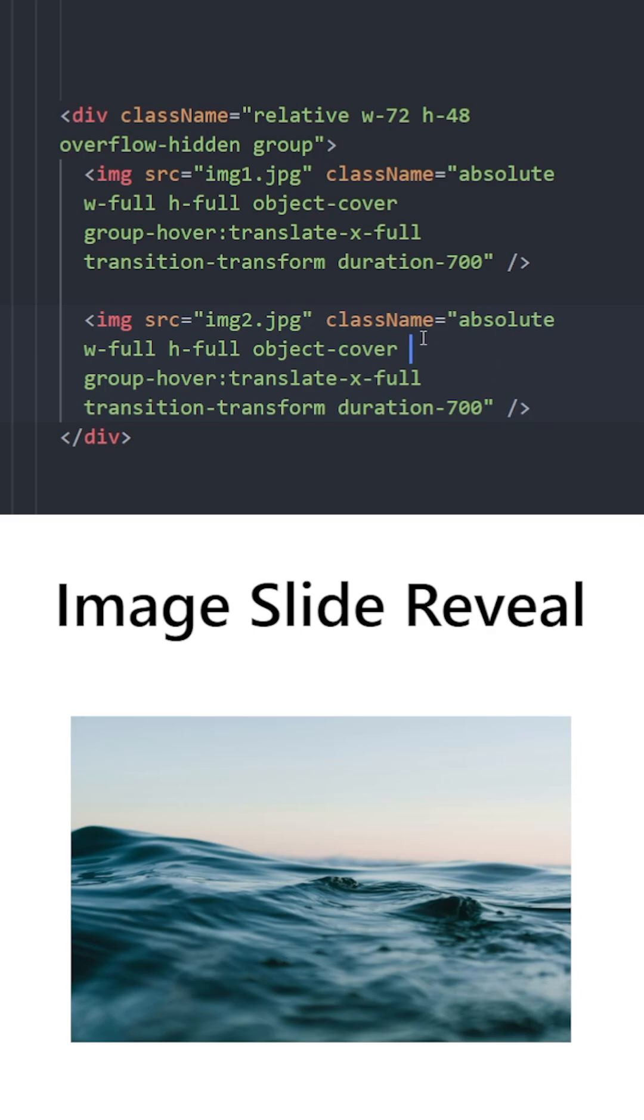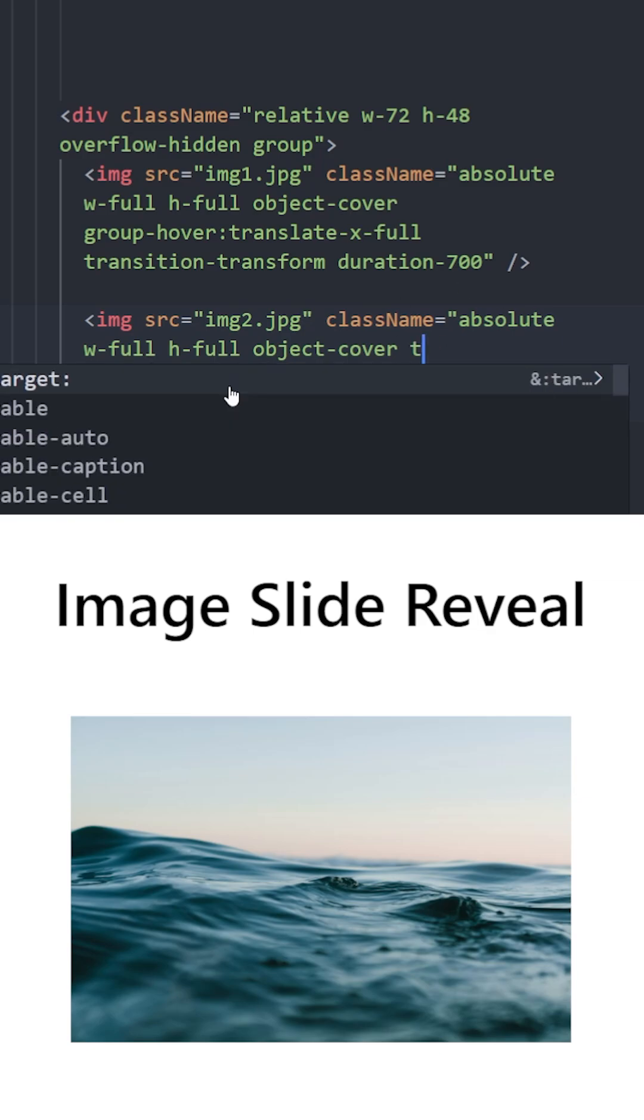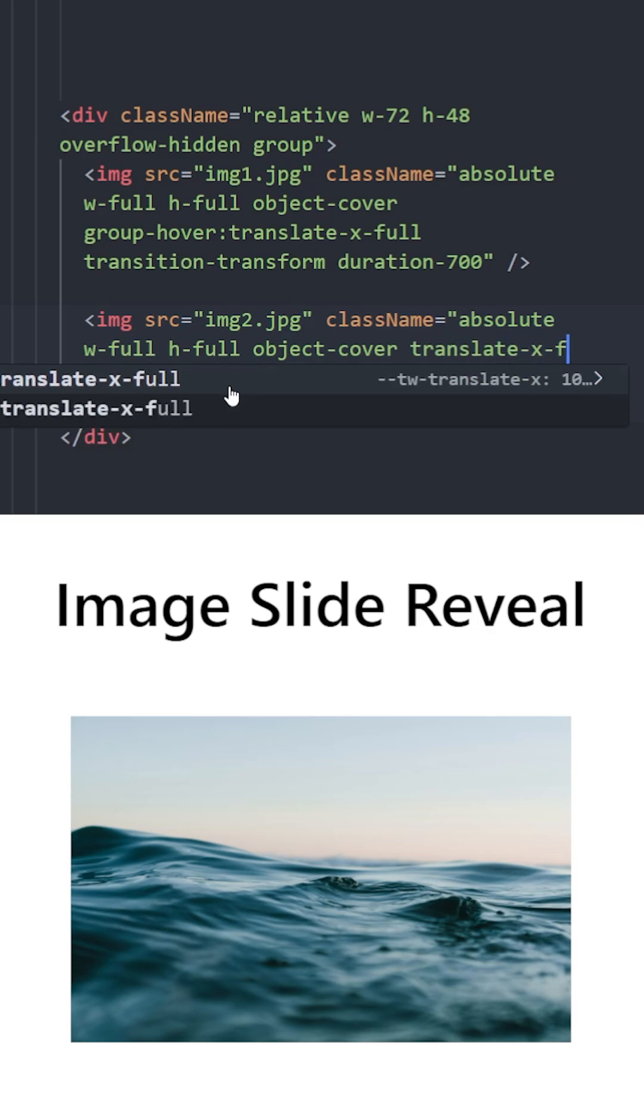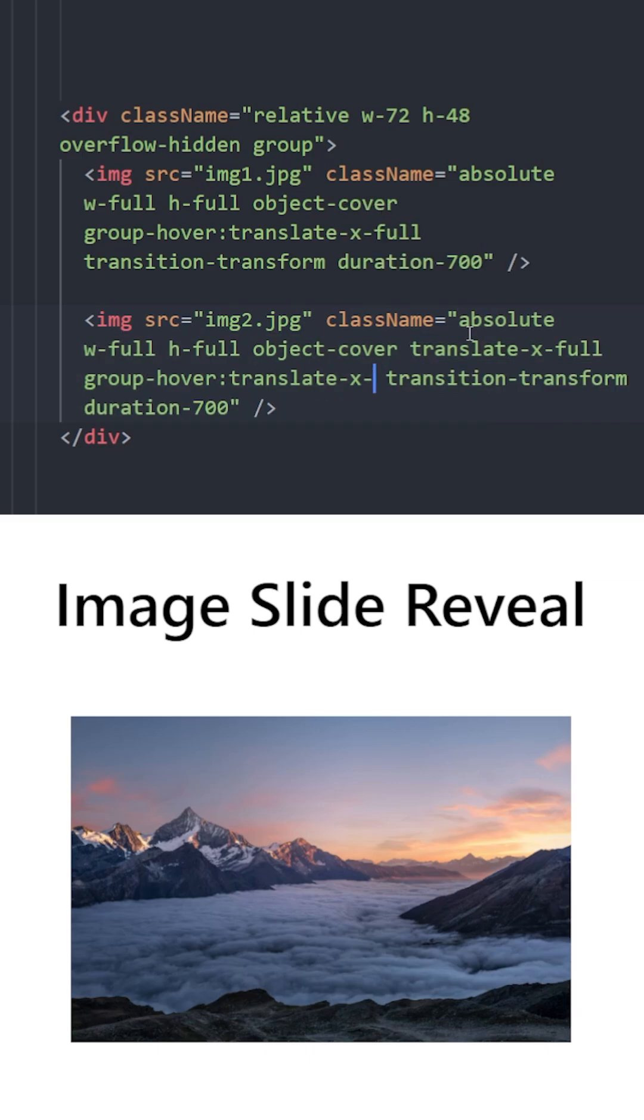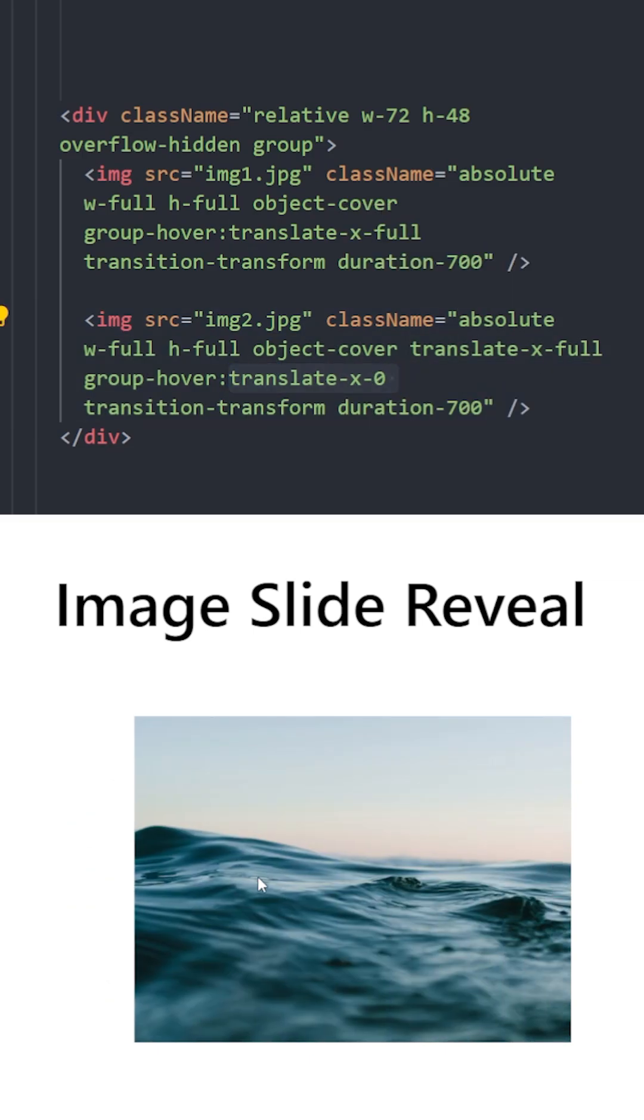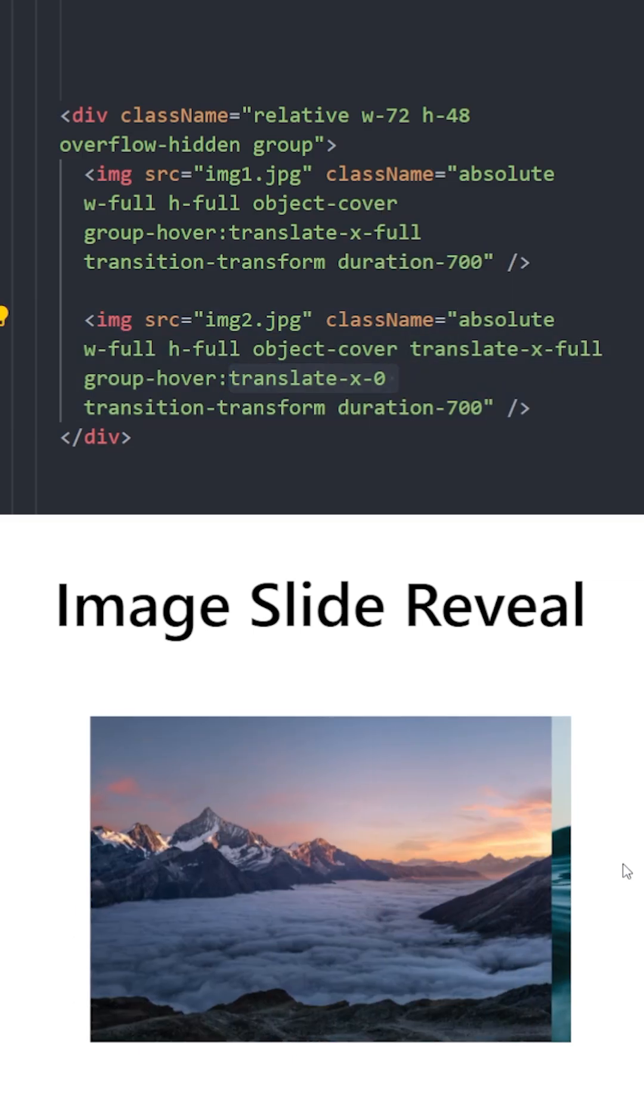Now initially the second image will not be visible so we are going to move it fully to the right and on hover we are going to slide it to the left to replace the first image. So translate x zero and there you go.